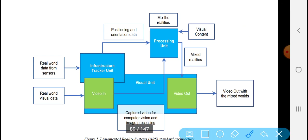The infrastructure tracker needs to know real-world information — we call it positional or locational data.